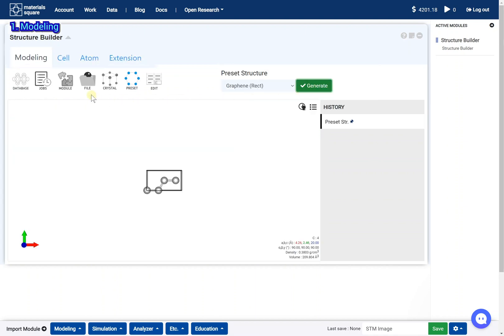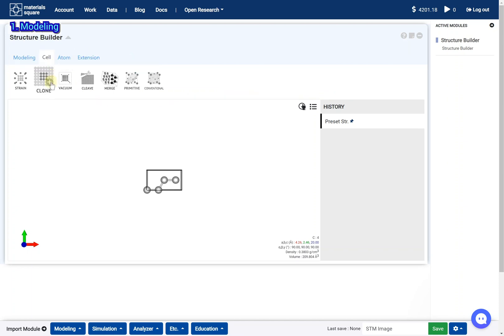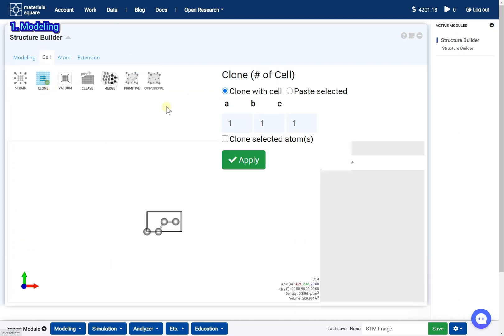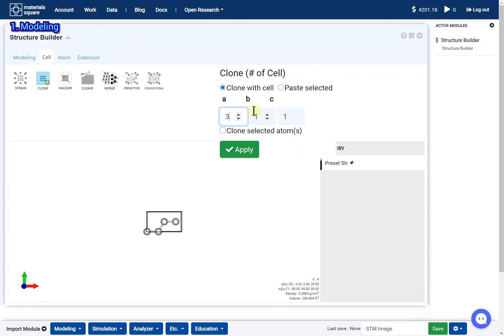Go to the cell tab. Click the clone icon and clone the cell as 3x4x1.